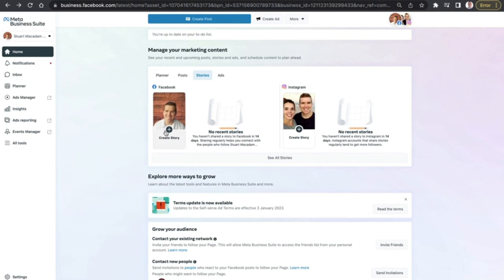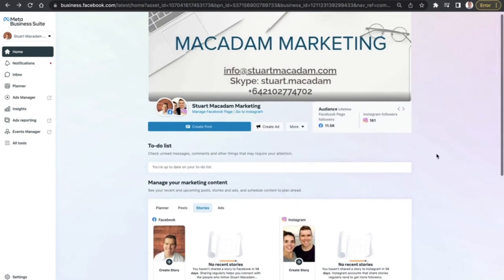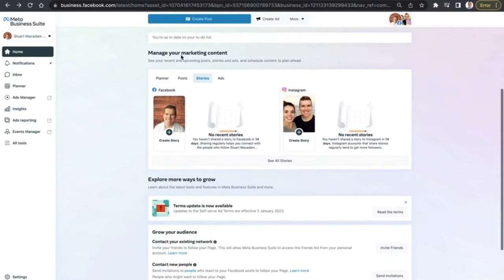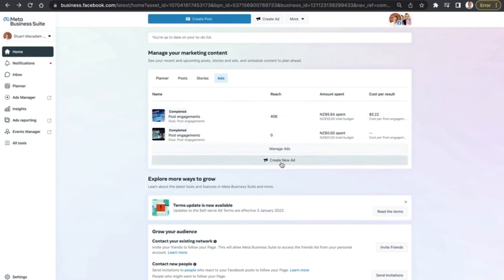The great tool here is being able to click 'Create Story' for either Facebook or Instagram. If you can't see the create story feature at the top, go down to 'Manage Marketing Content' and you may find it there. Finally, there is the Ads section, where you can see recent campaigns or create a new one by clicking 'Create New Ad' and following the process.